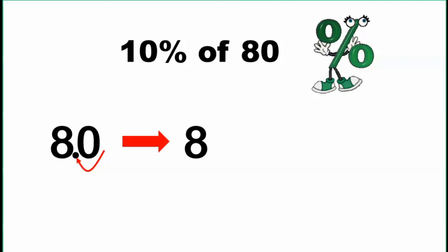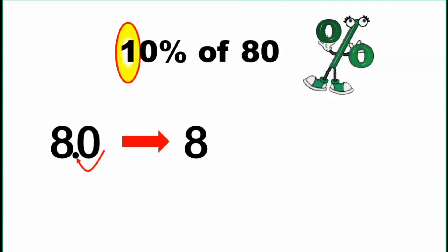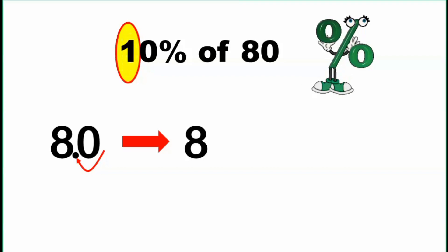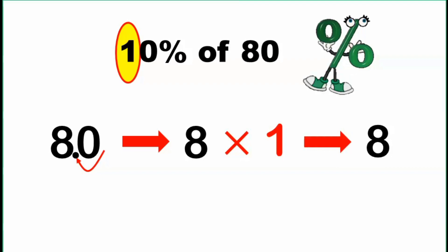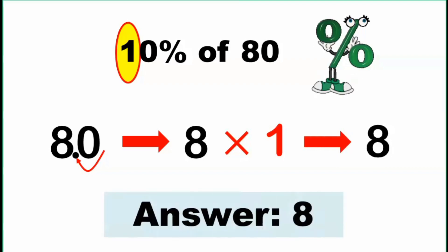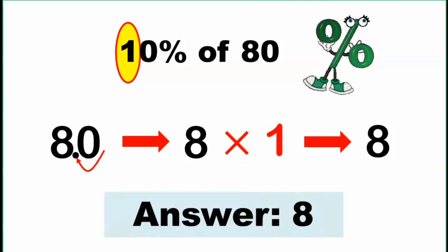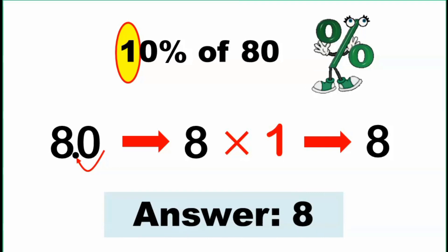Next thing we do is we multiply the tenth digit of the given percent to the result. So that becomes 8 times 1 or that is equal to 8. So the answer for this problem is equal to 8. That means, 10% of 80 is equal to 8.